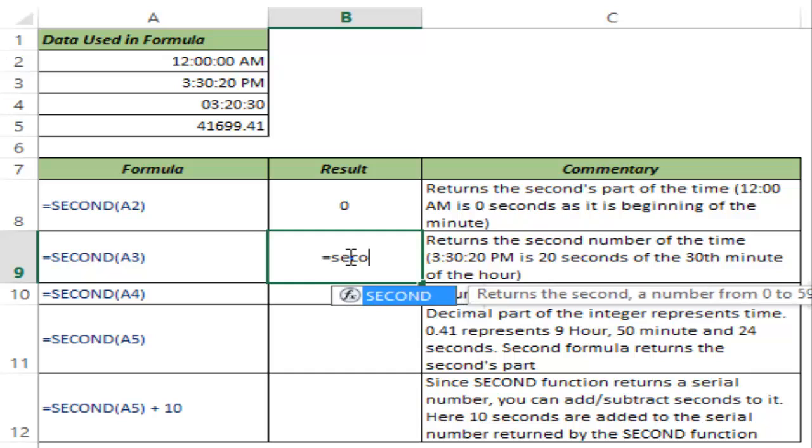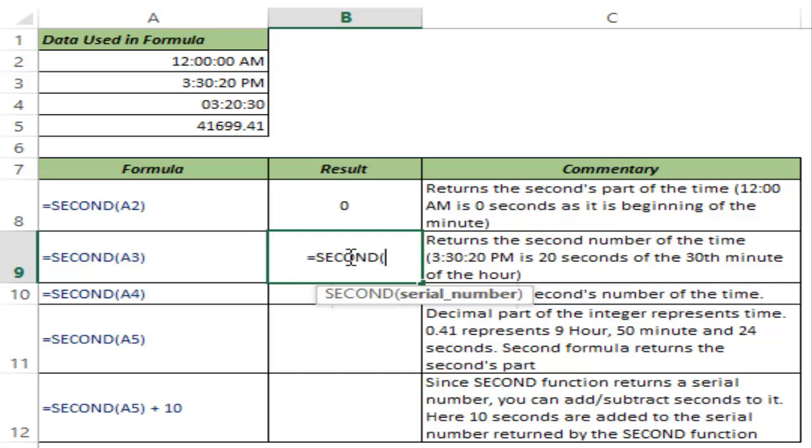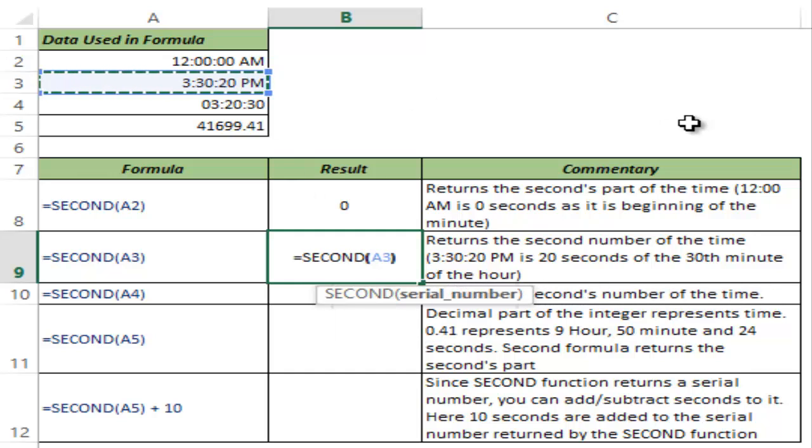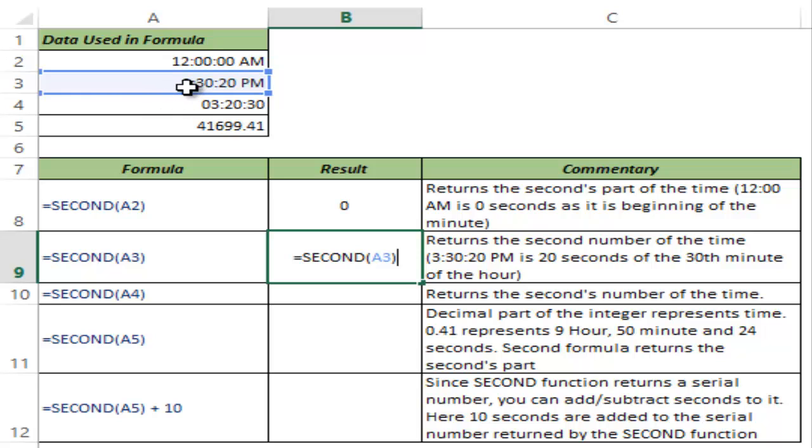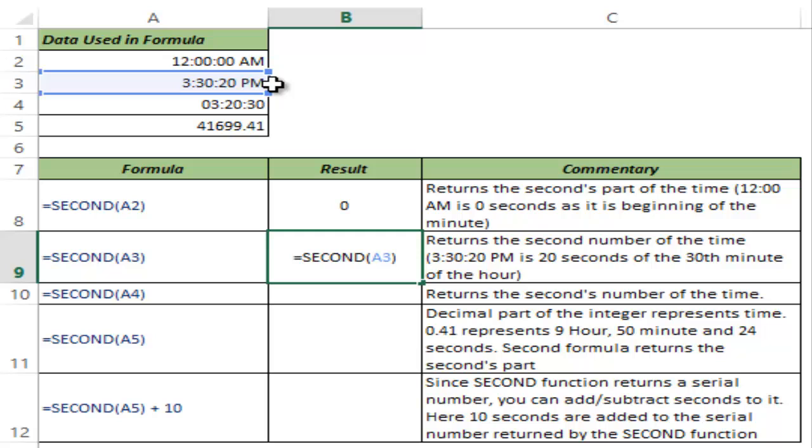Now let me give you another example. I select this value which is A3. This represents 3 hour, 30 minute and 20 seconds in the afternoon because it's PM. Now if I hit control enter,